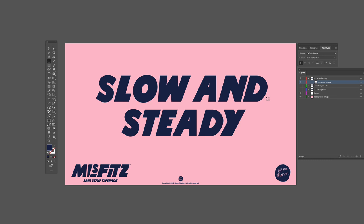Here you can see I have typed out the text slow and steady. This is the Misfits font basic look without any changes.